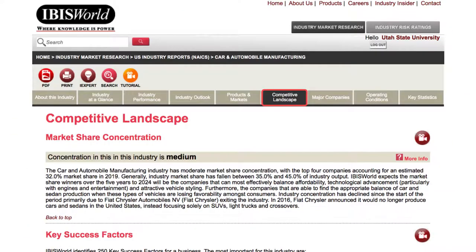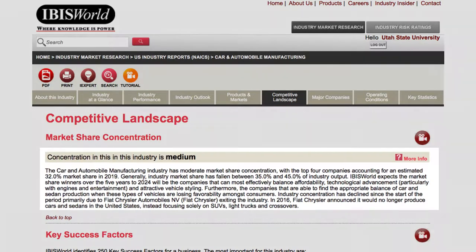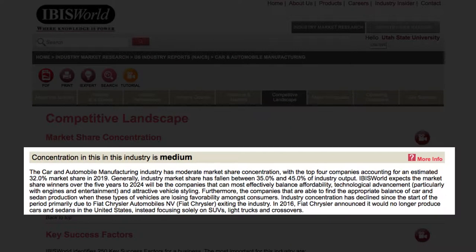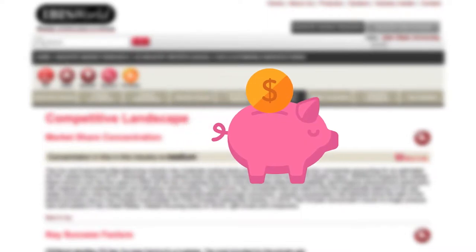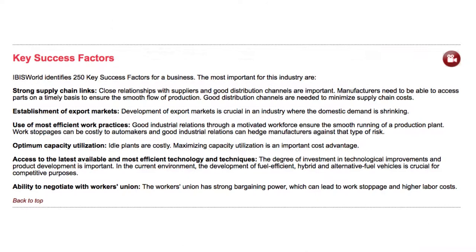Competitive Landscape analyzes the internal environment in which the industry is operating. Here you can find the level of dominance held by major players, breakdown of cost structures, barriers to enter the industry, and more. You can also find key success indicators that can help guide a specific business in this industry.